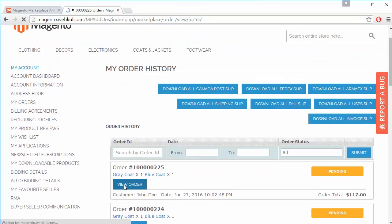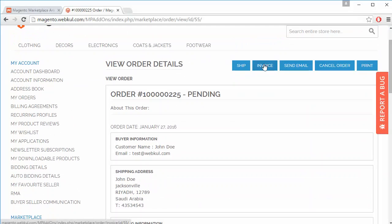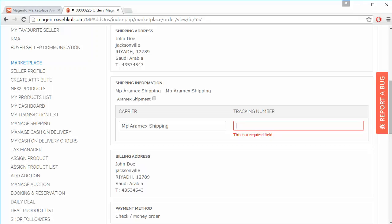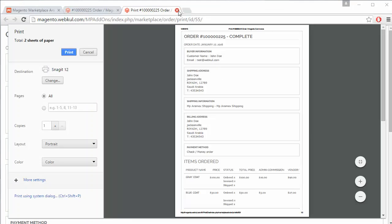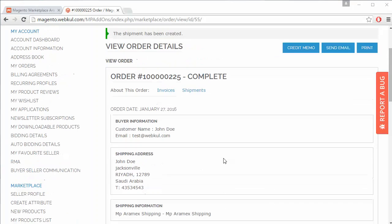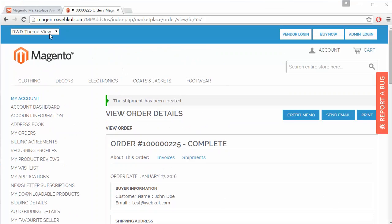Opening any order in order history, the seller can see MP RMS Shipping, check the RMS shipment details, and generate the invoice. After the invoice is generated, the seller can ship the order by entering the tracking number. Once the shipment is generated, the seller can print the shipping slip.